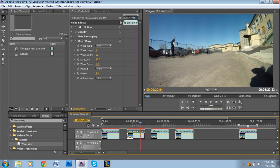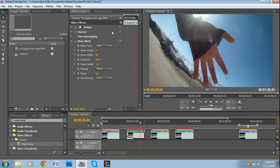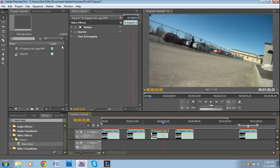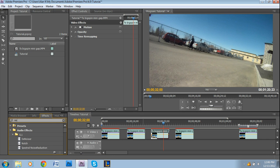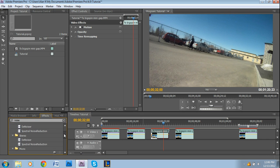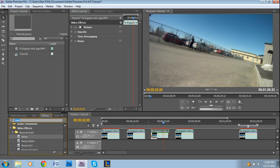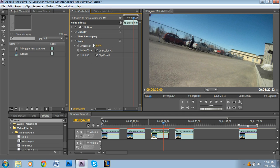The next effect is called Noise. This is probably the most signature one. Noise is under Video Effects, Noise and Grain, and then just Noise. Drag and drop that onto my third clip.